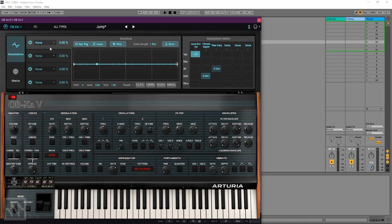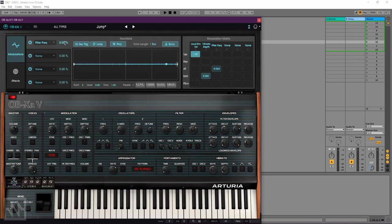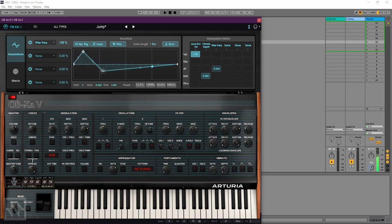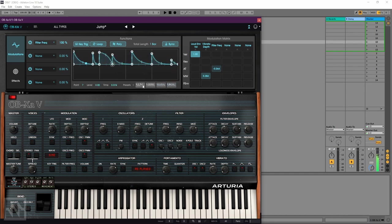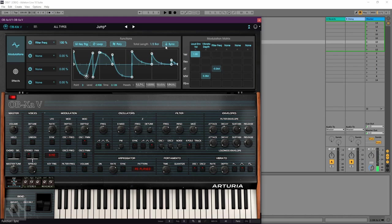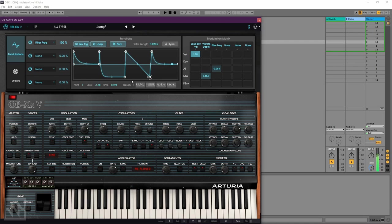So let's take function one, route it to, for example, filter cutoff. Turn up the amount and just draw in a shape. There are also some kind of presets to get started here, which we can fine tune further and choose things like length and speed. Take it in and out of sync. Yeah, sounds really cool.